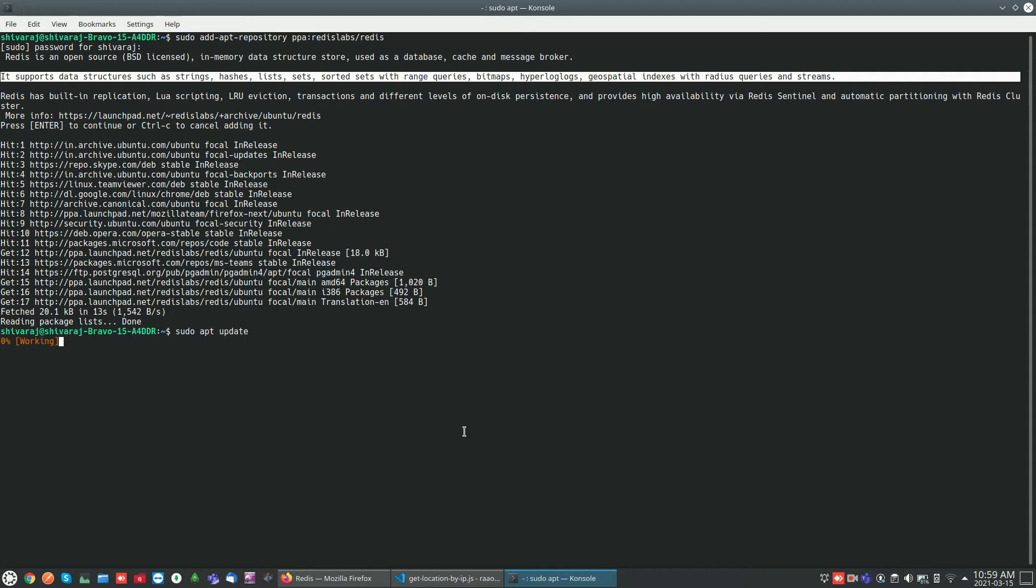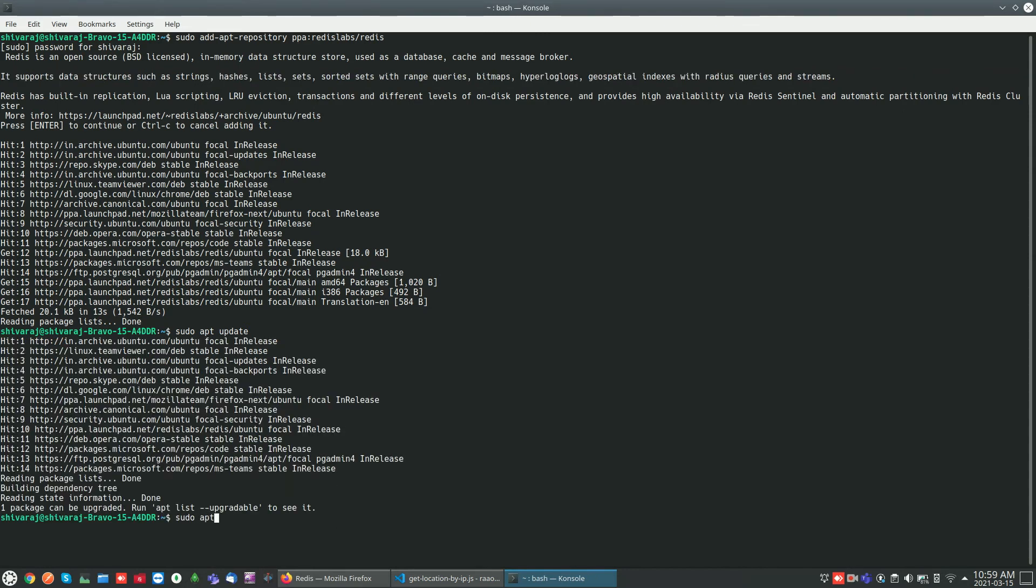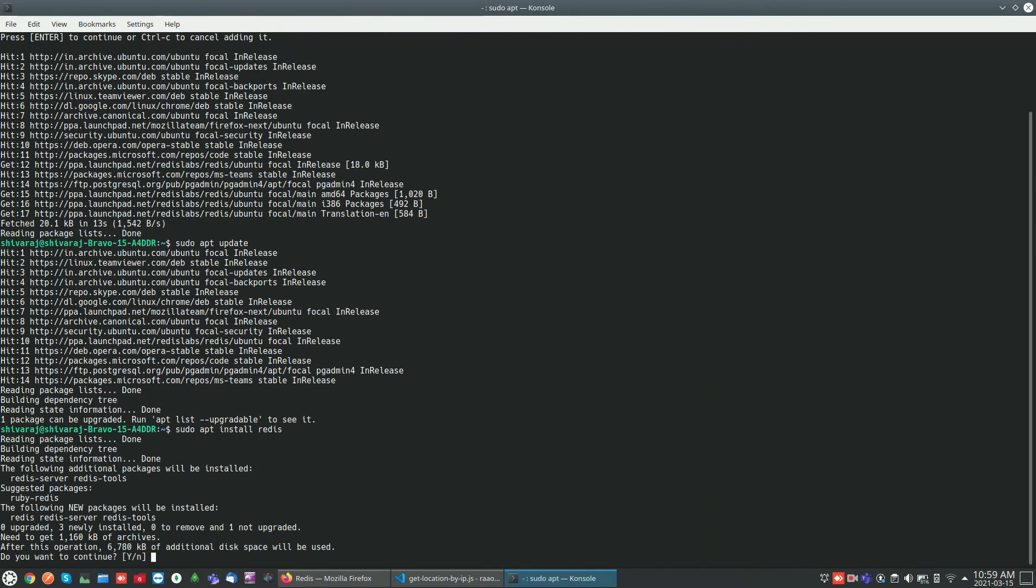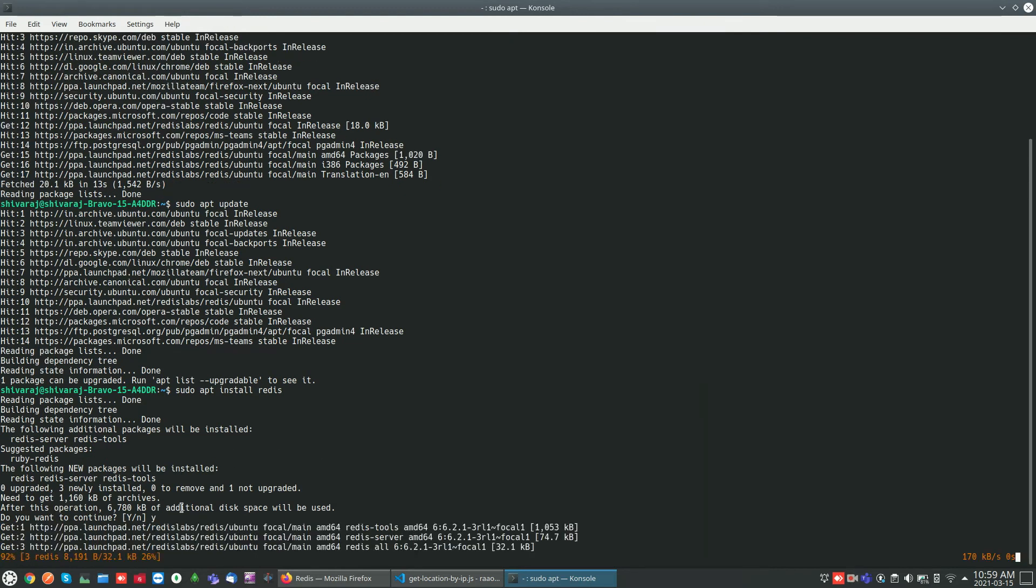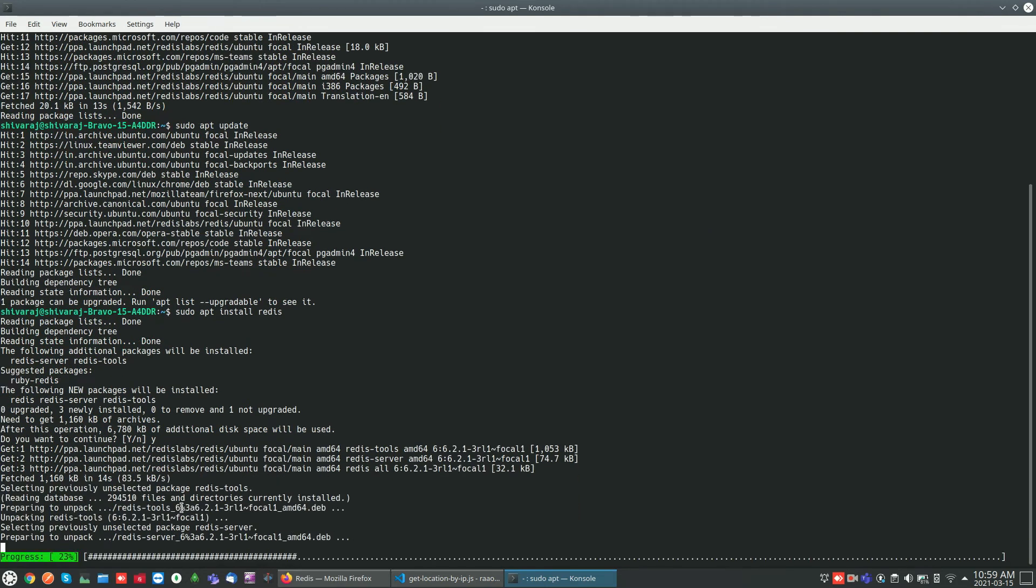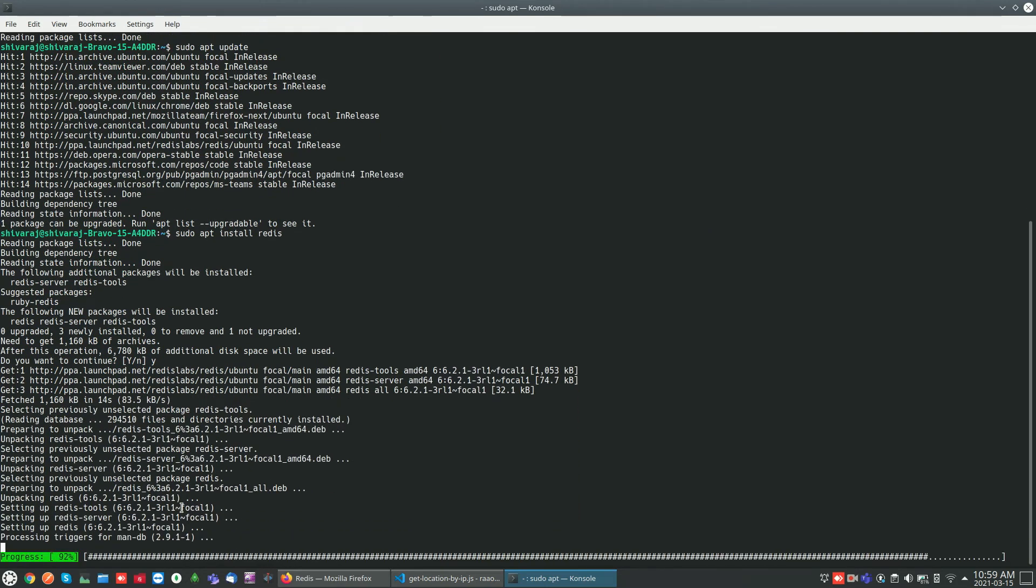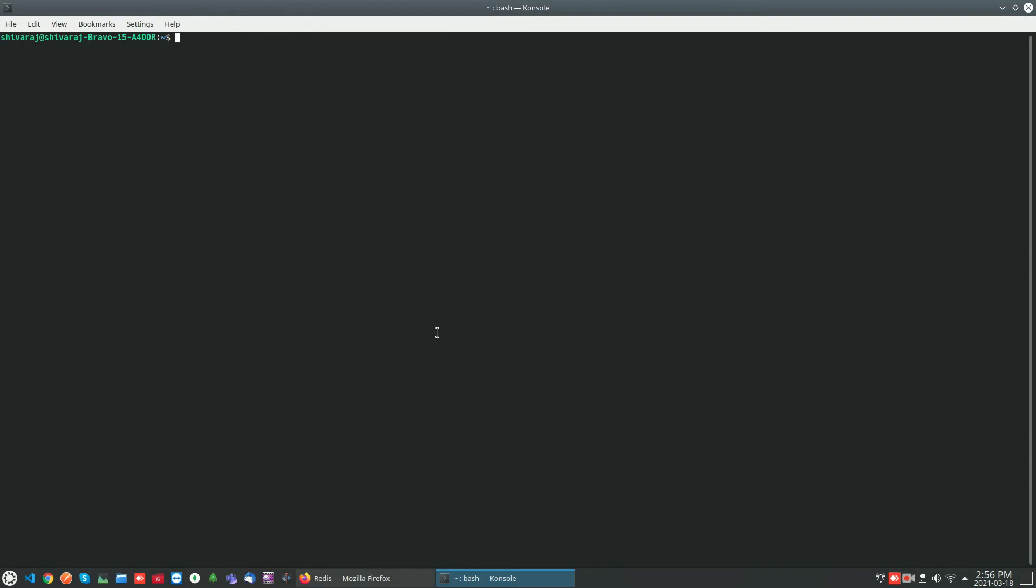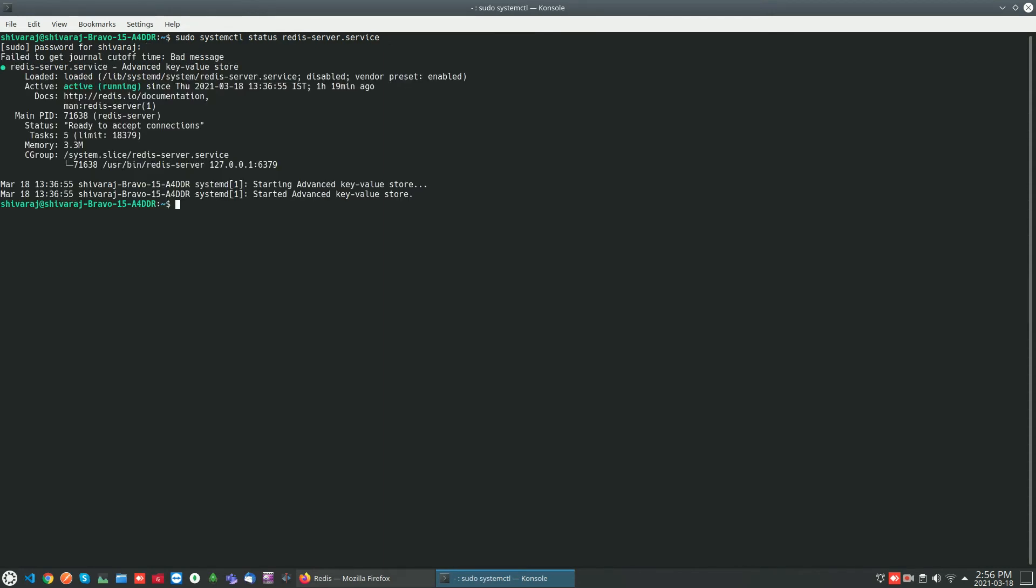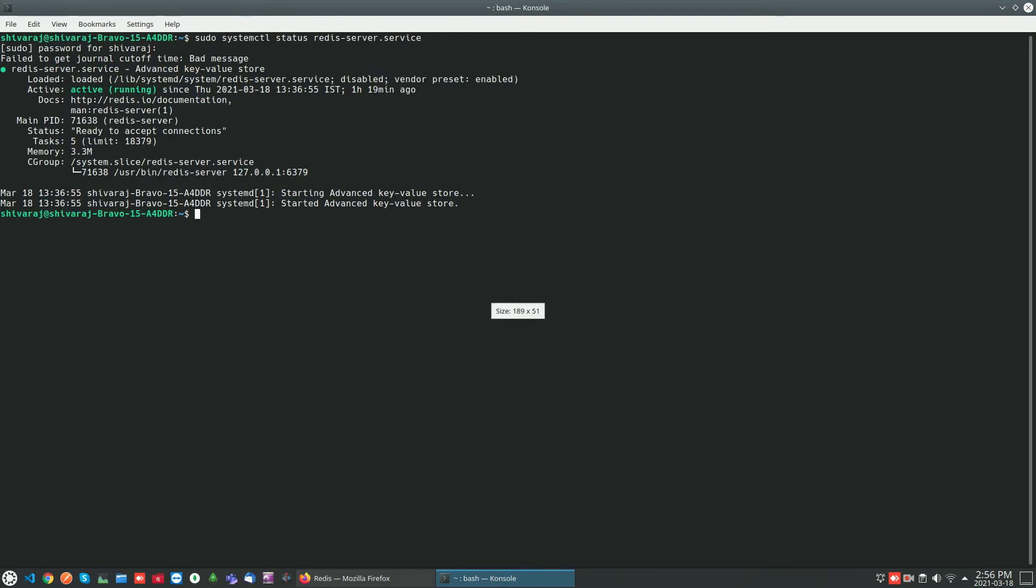Update the package list and install Redis. Now check if the Redis server is running or not. With sudo systemctl status redis-server you can check the status of server. The Redis server is running and it is in active state.